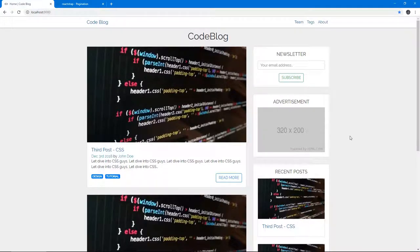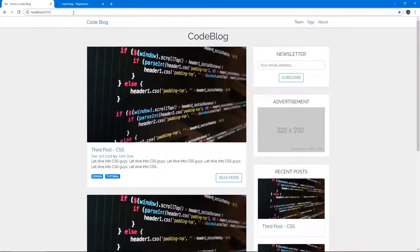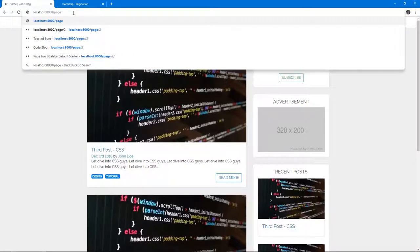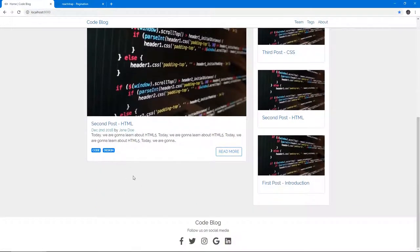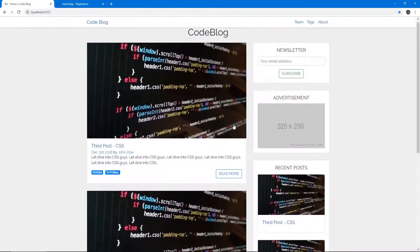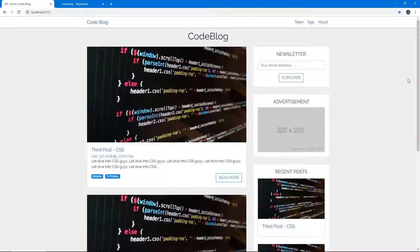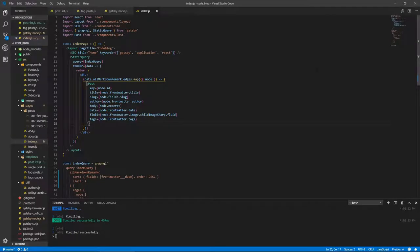Welcome back to part 15 of this series where we create a fully featured, amazing, beautiful, fantastic blog website using Gatsby.js. In the last video, we created pagination — automatically creating paginated pages. So we've got page two showing the third post, and if we had more posts we'd have more pages. But we need to now include clickable pagination links so we can browse without typing the page number in the URL.